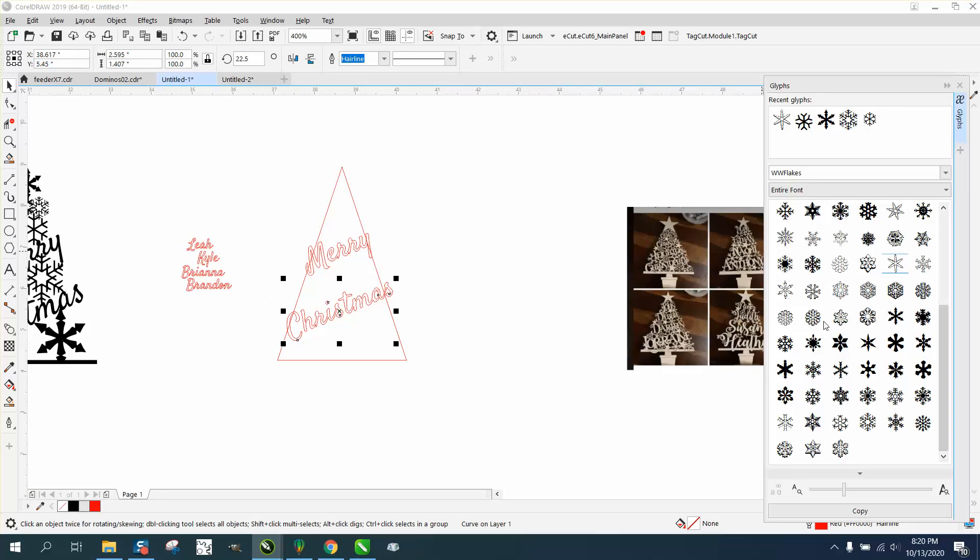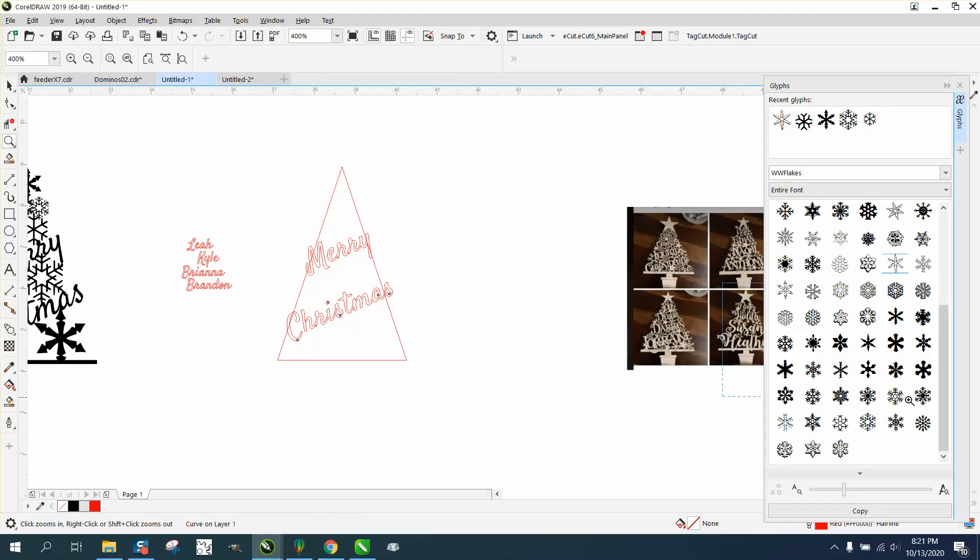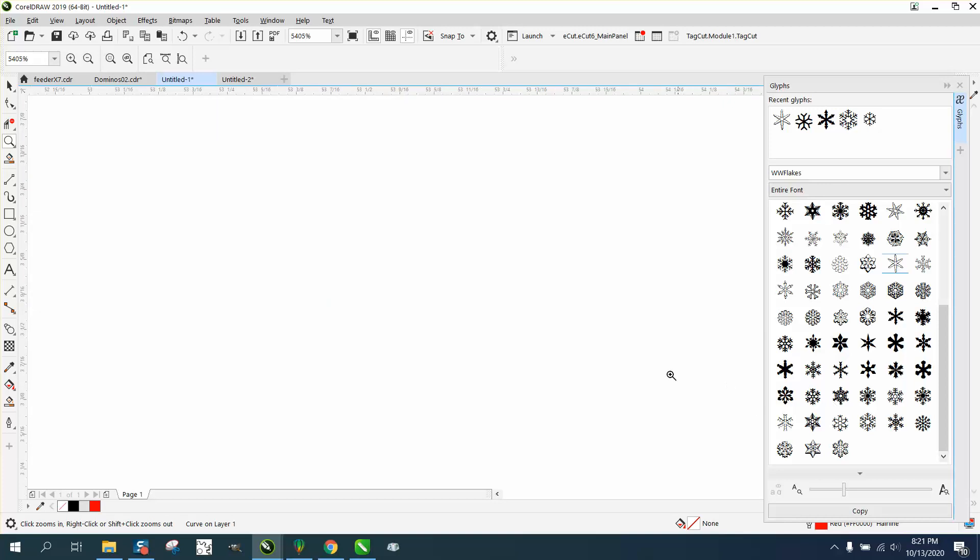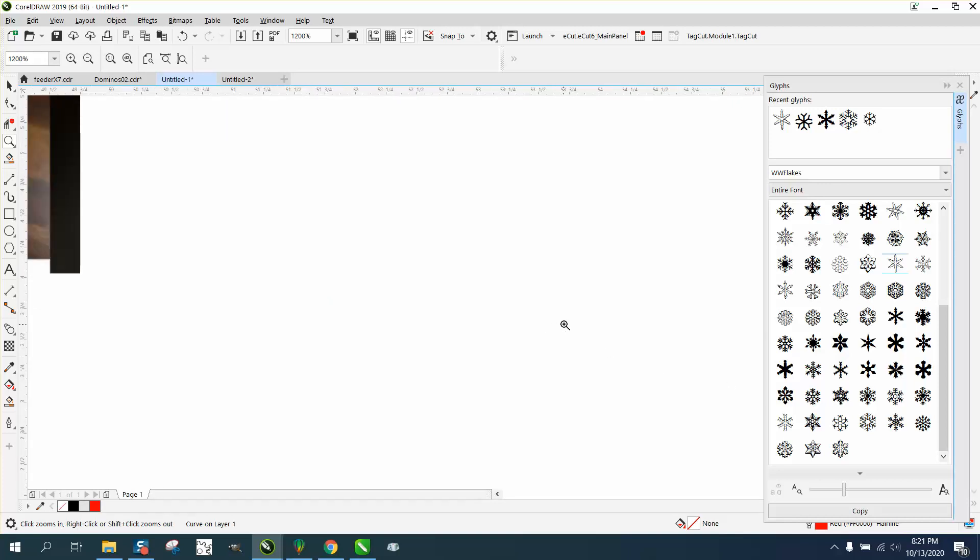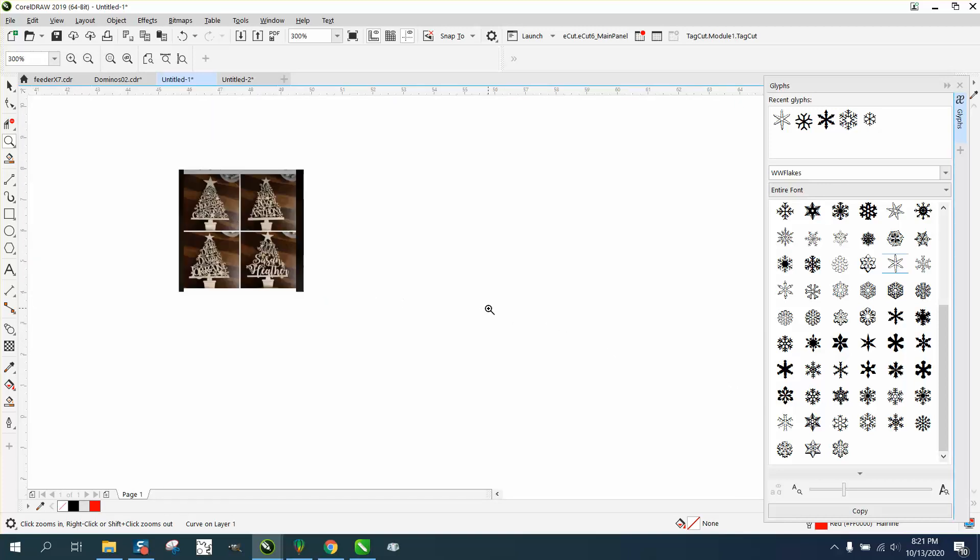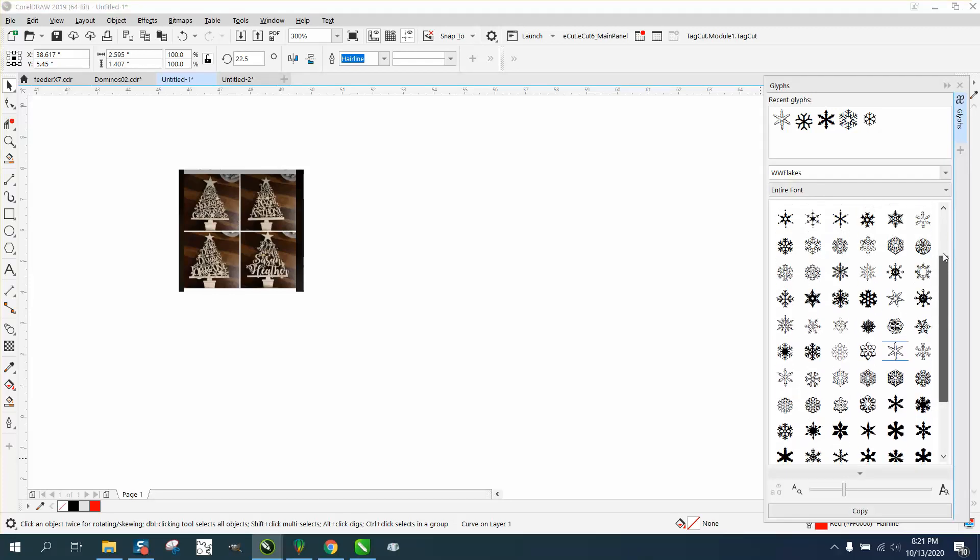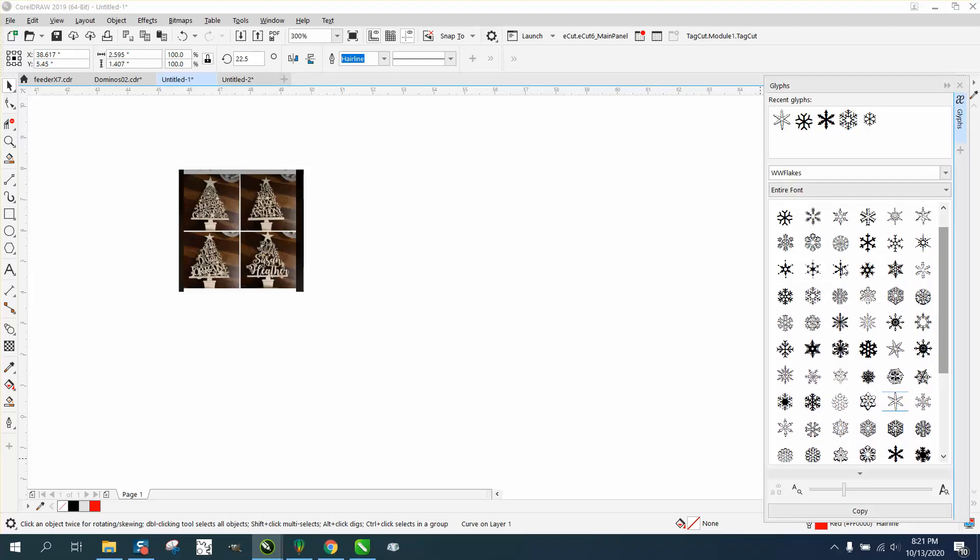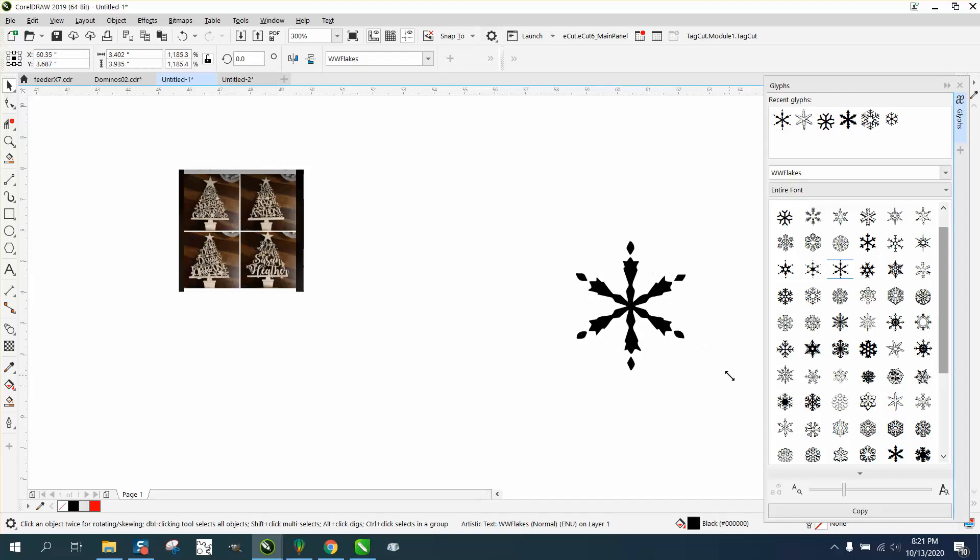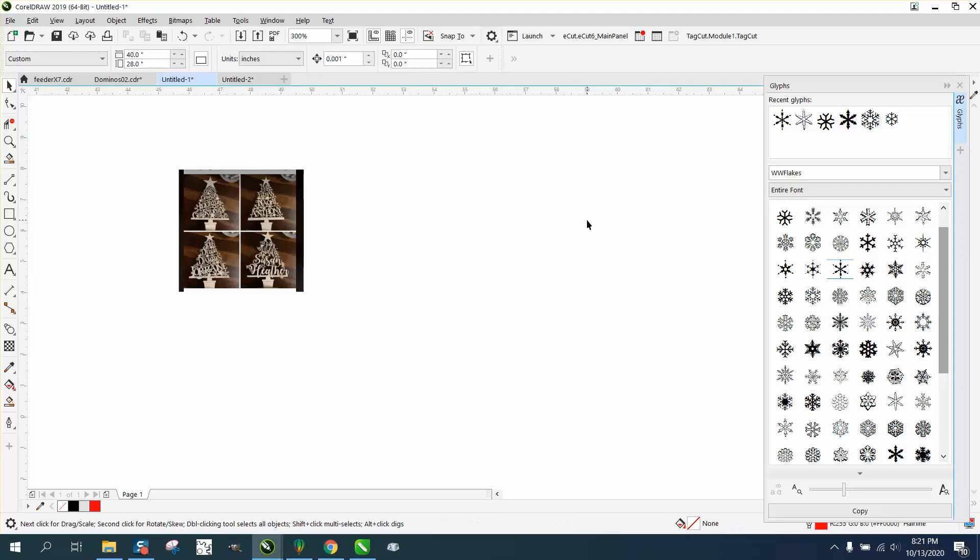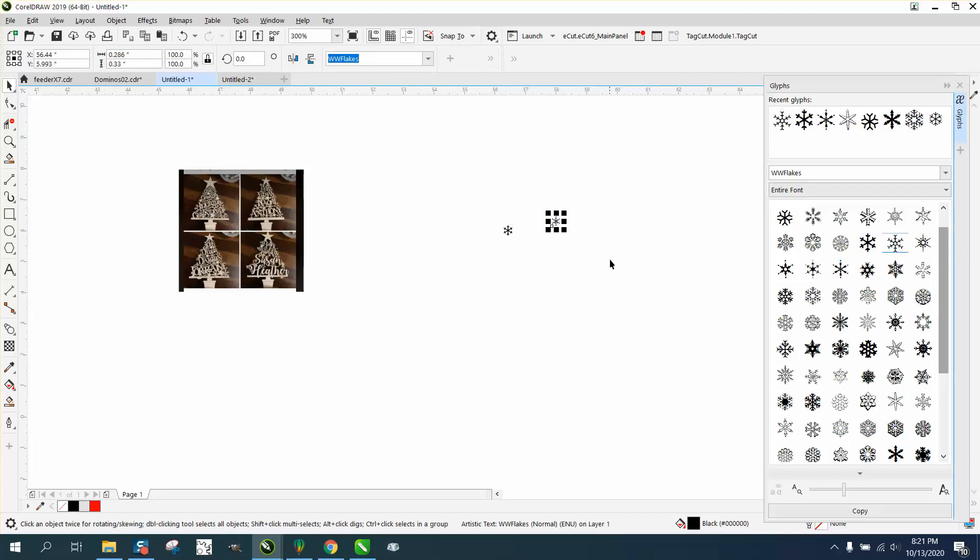Just start pulling out ones that you think might work. Some of them are going to work better than others. A standard one is maybe going to work better than a complicated one. Just grab it with your left mouse button and expand it out. That one's not going to work as good because it's got those tips on it.